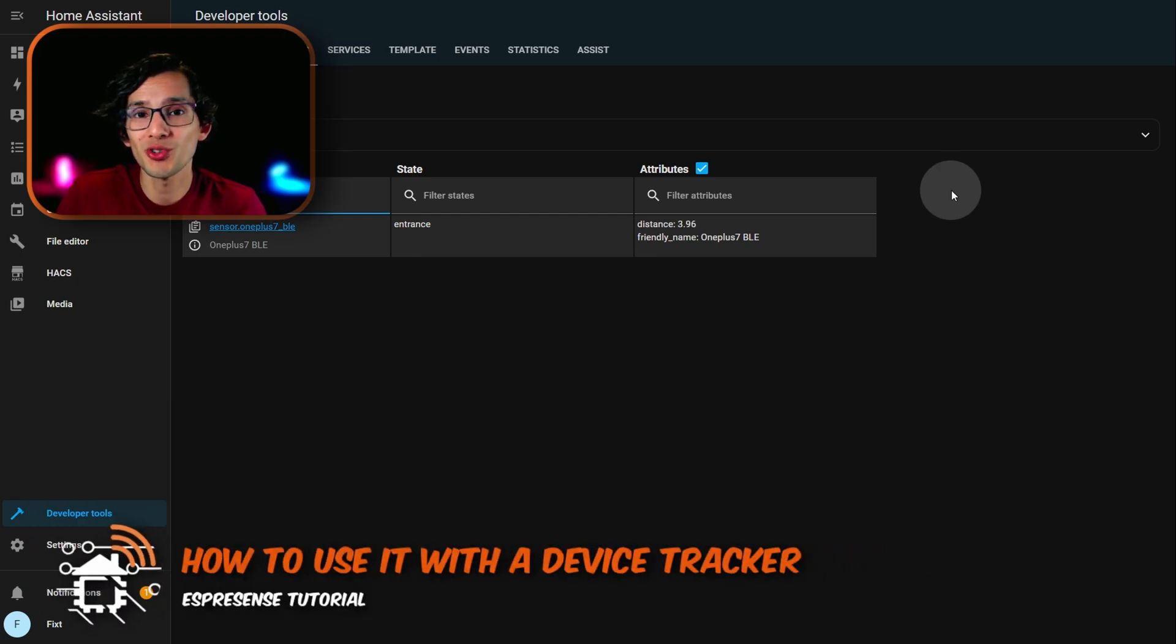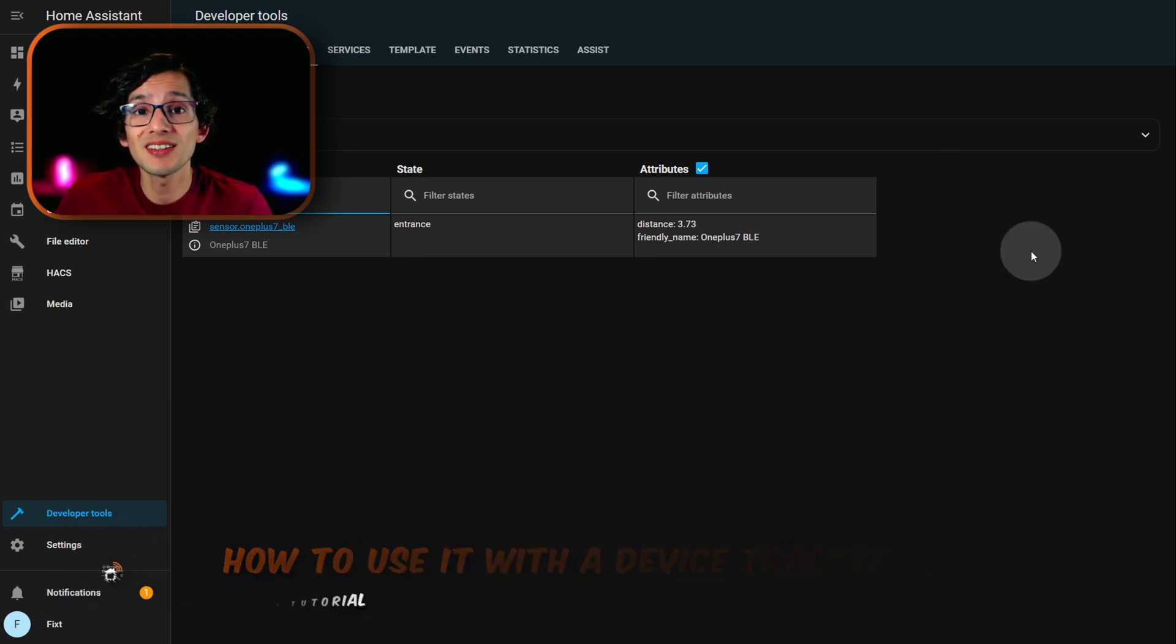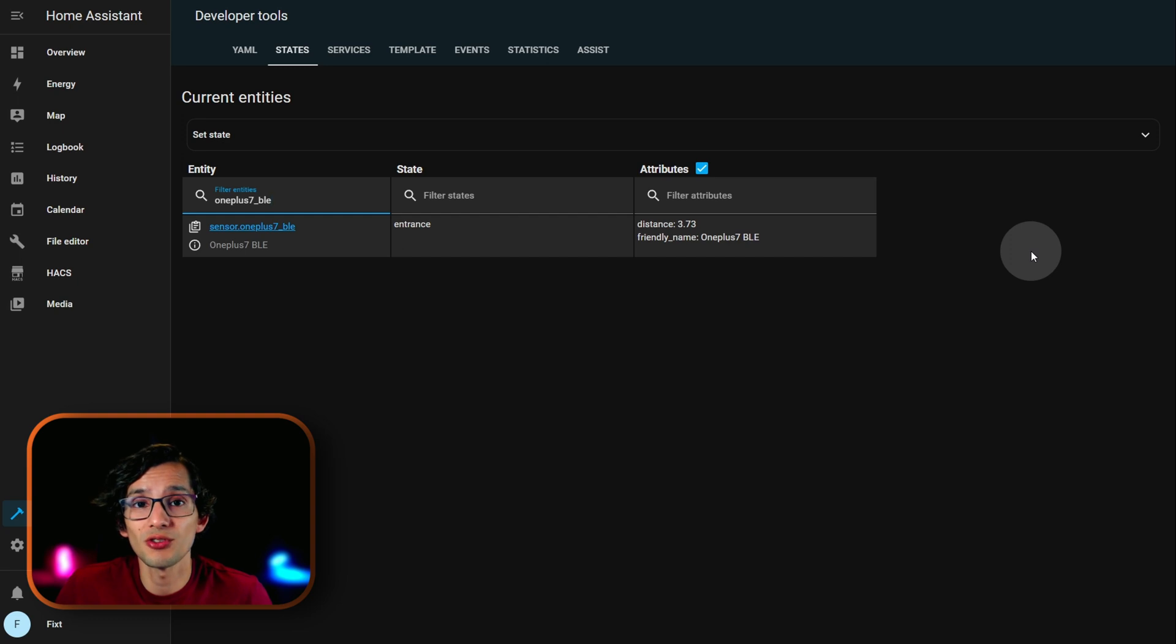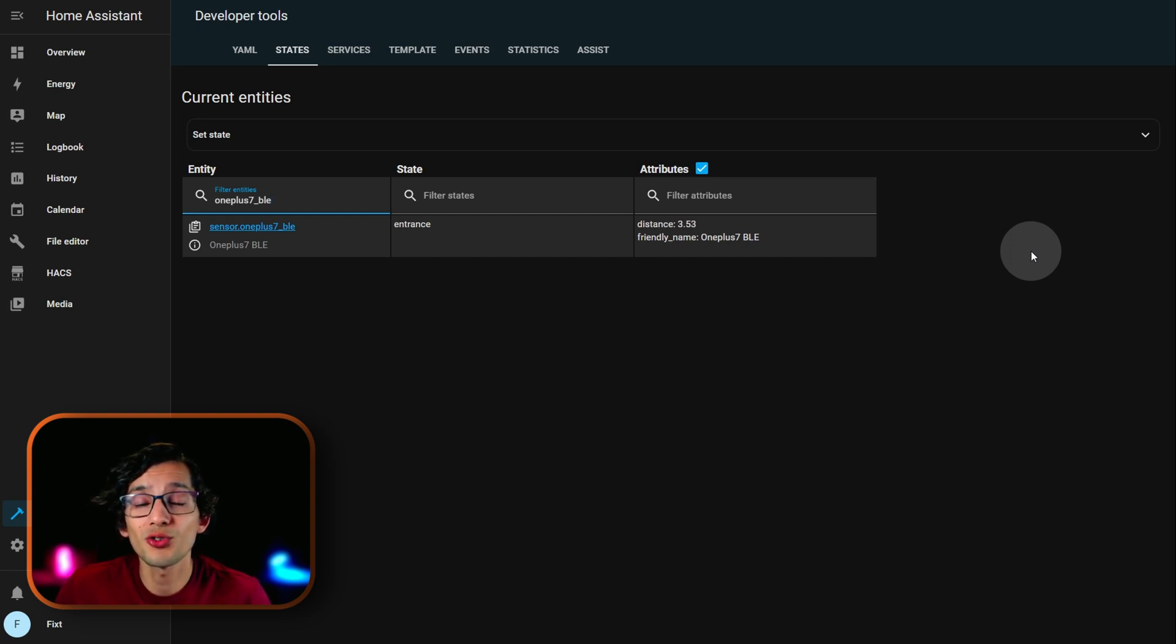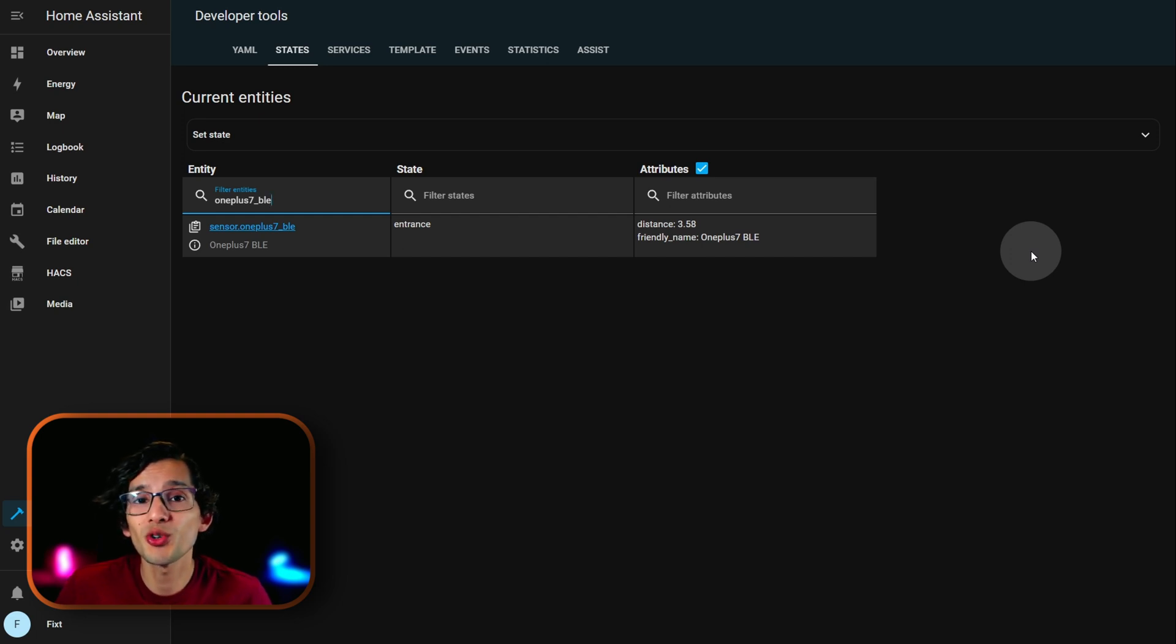And, now, I'm going to show you how to use this with a device tracker. One of the limitations that we have is that this is only a sensor. Not a device tracker. So, we cannot directly assign it to a person to track it in our house. So, for that, I'm going to show you how to create a device tracker.